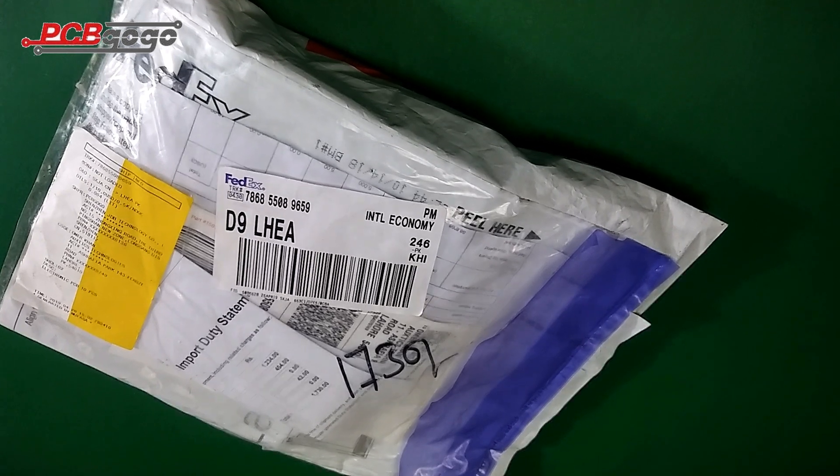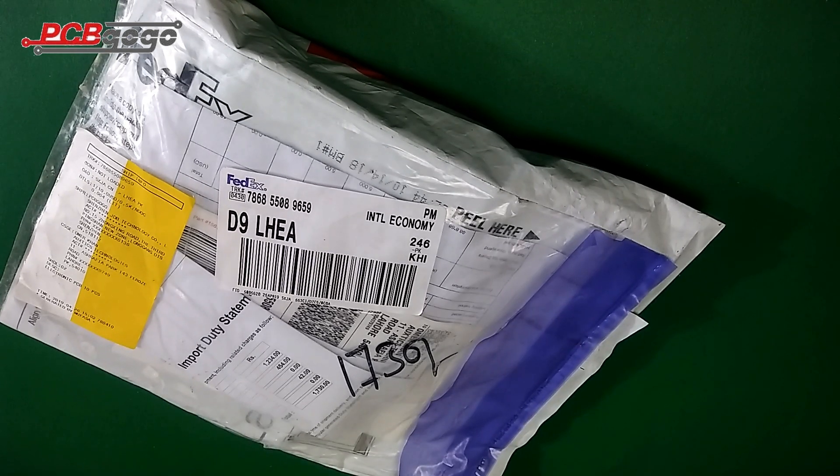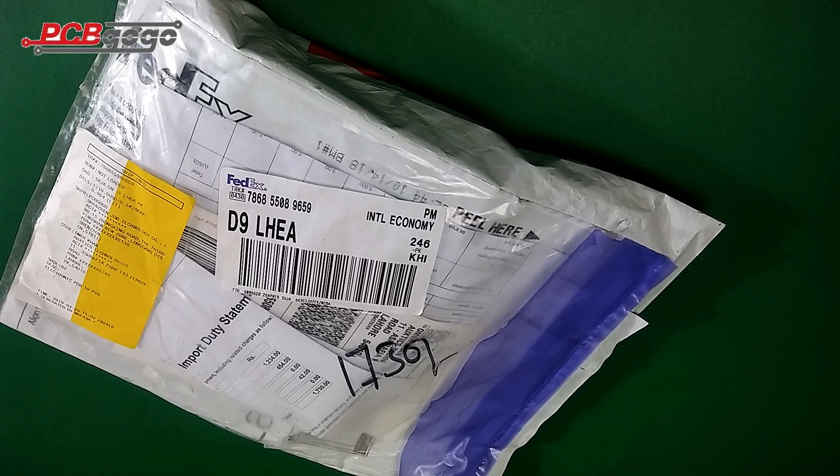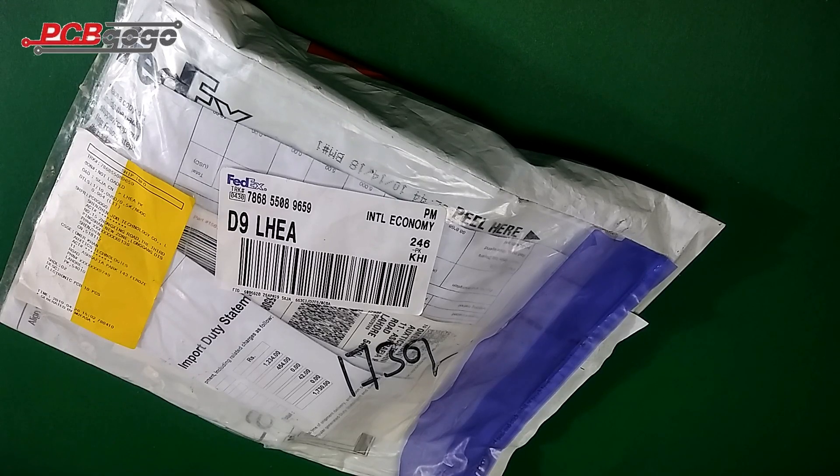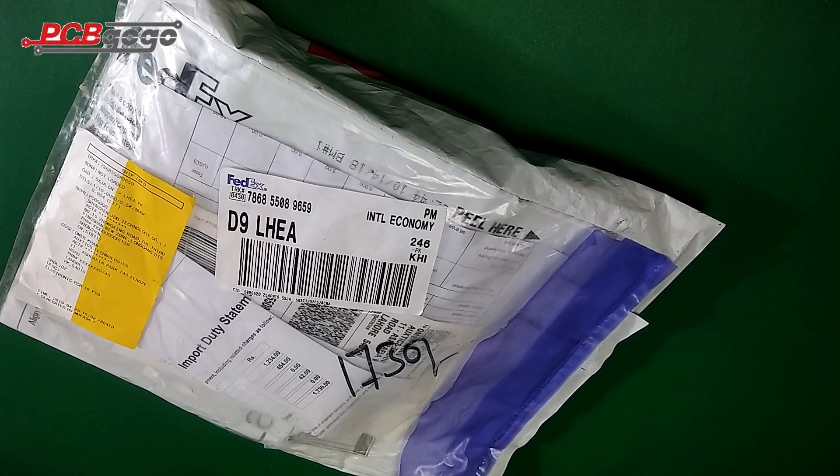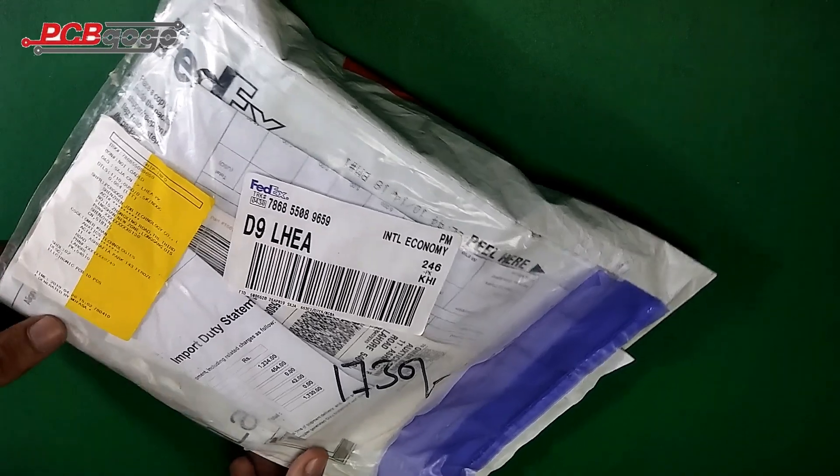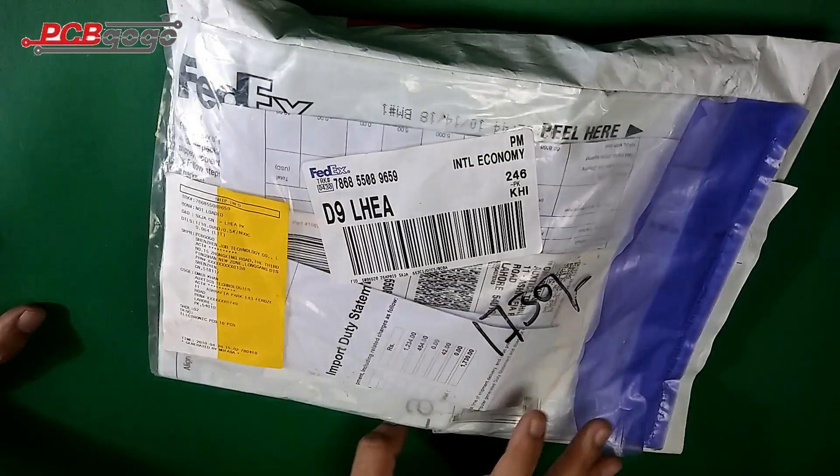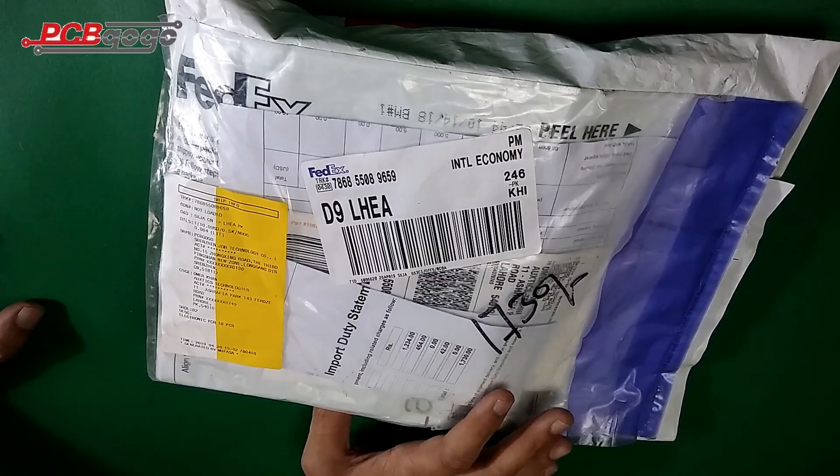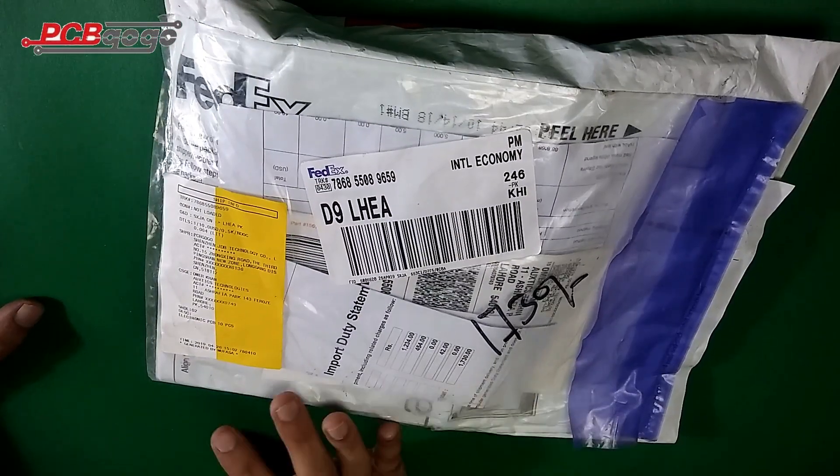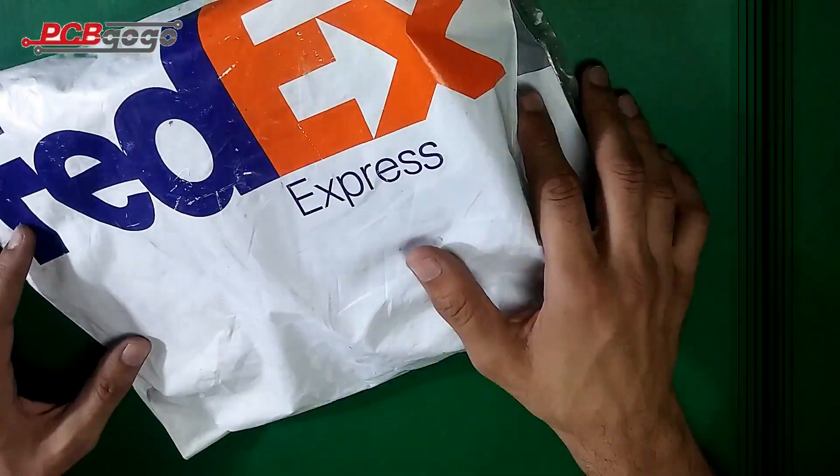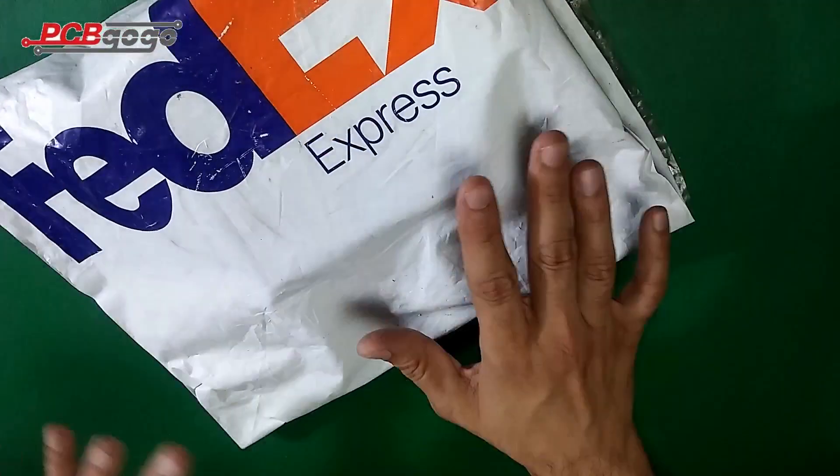Here is my received shipment which I just received from PCBGOGO. They sent it via FedEx courier service, and I received this shipment within three to four days after ordering. I'm just going to open it up to see my PCBs.